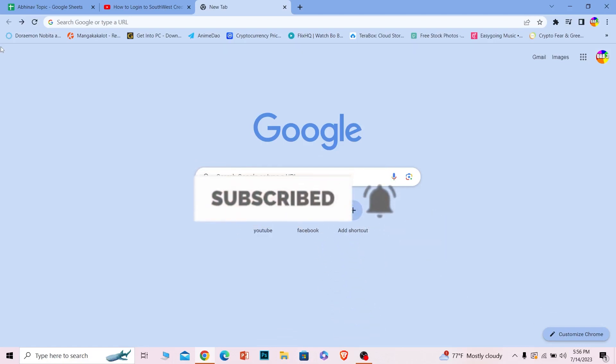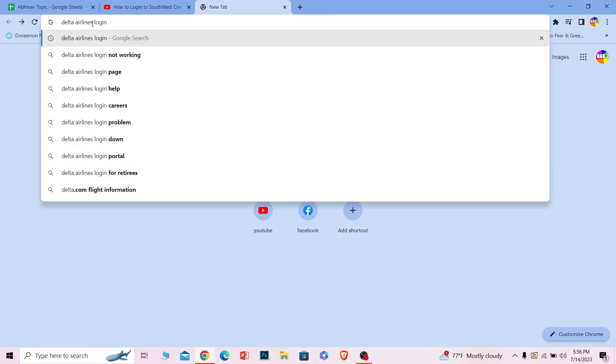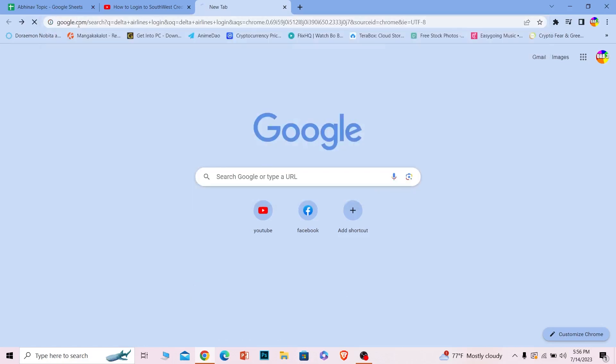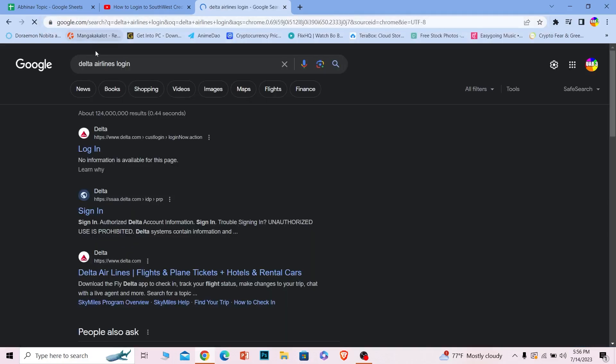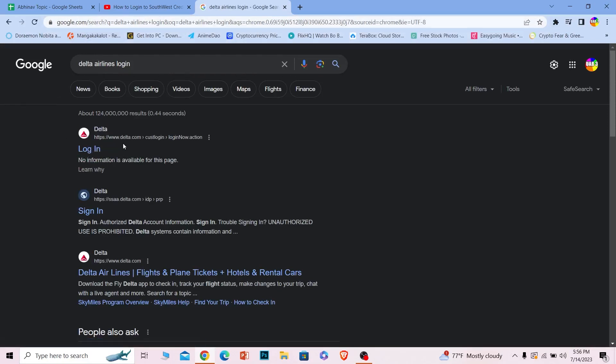Just like this, let's move on. First step, you want to search for Delta Airlines login just like this. Once you search for Delta Airlines login, the first option login, click on it and make sure it takes you to delta.com.